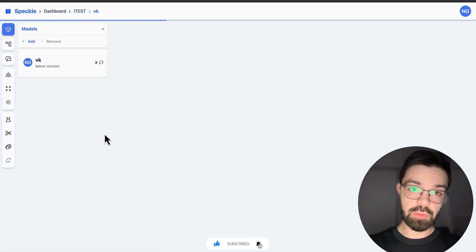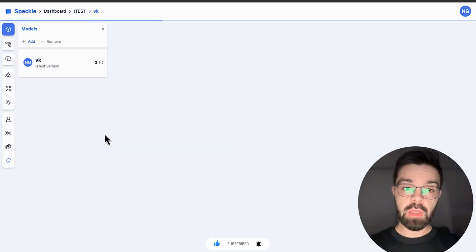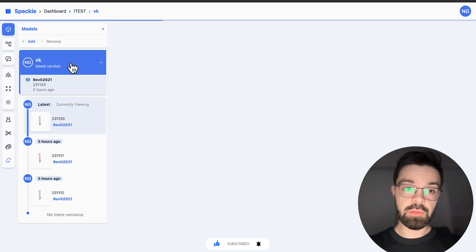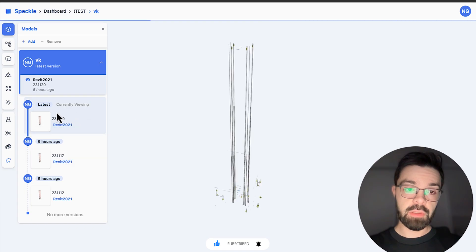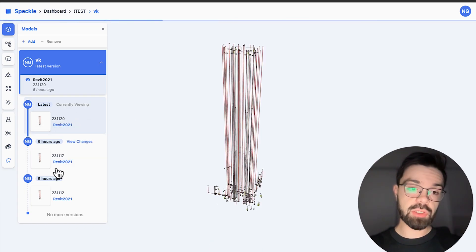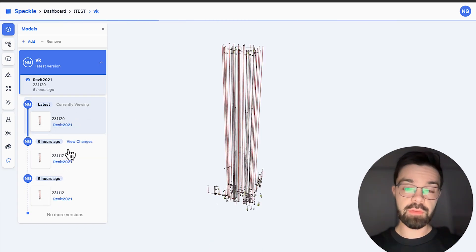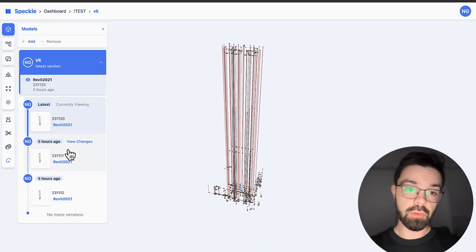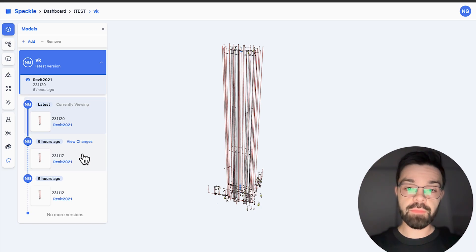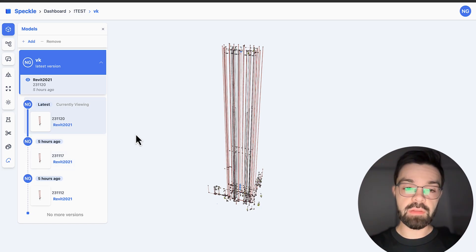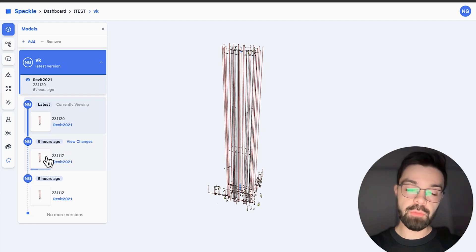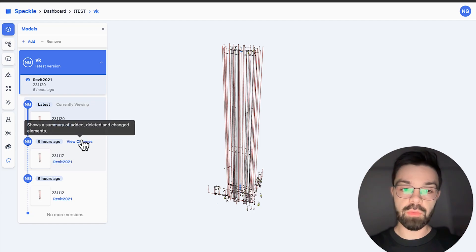Let me start from the engineer models. As you can see here, I have some iterations, some versions of my different engineer models. But I need a lot of time, for example, to clearly understand the difference between the previous one and the new one.